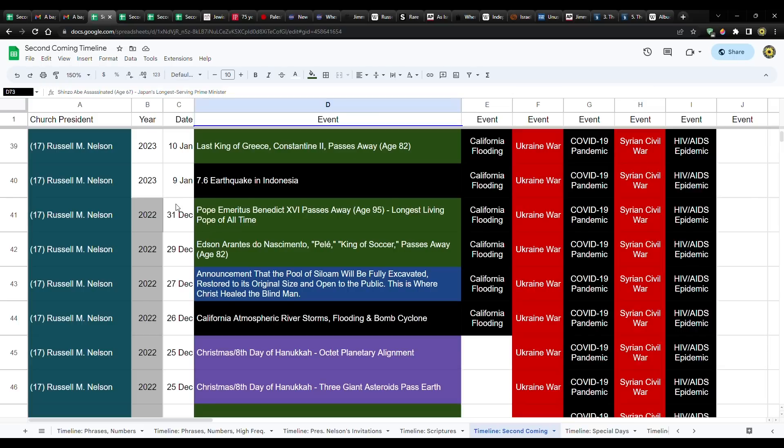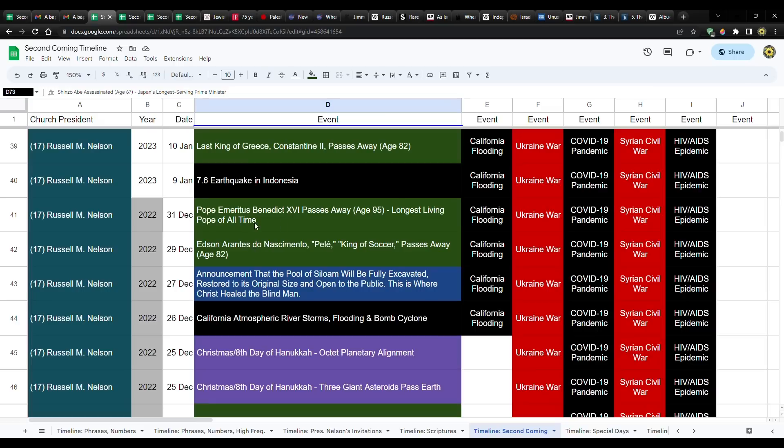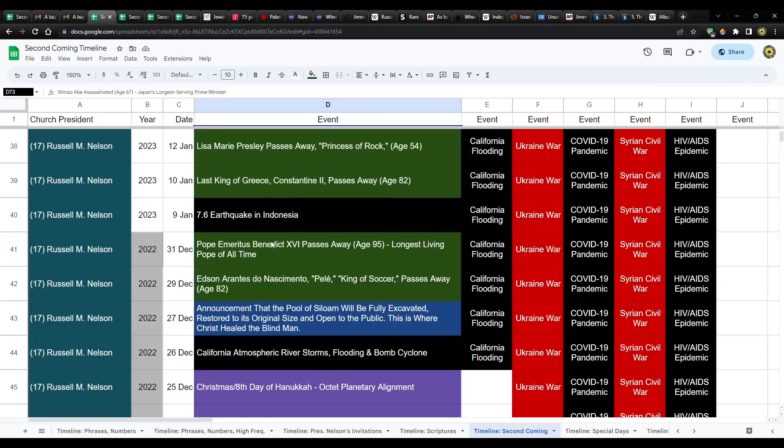You have Pele, the king of soccer. He was 82. And then you have Pope Emeritus Benedict the 16th. He passed away at the age of 95. He was the longest living Pope of all time. So for about 2000 years, he's the oldest one. And by the way, his death was on the 31st of December, the last day of the year, as though for some reason, he wasn't allowed to see the upcoming year.